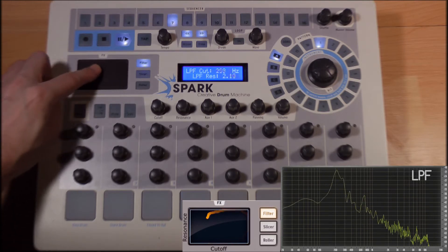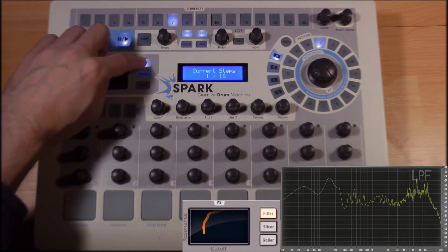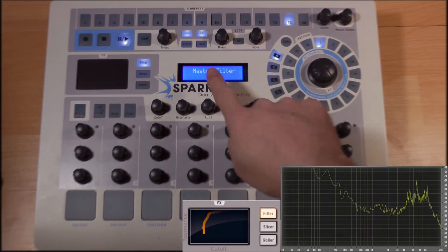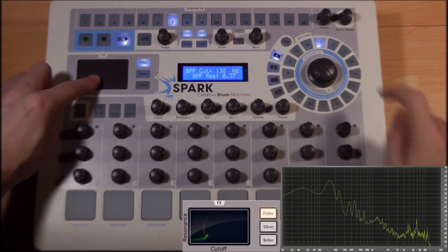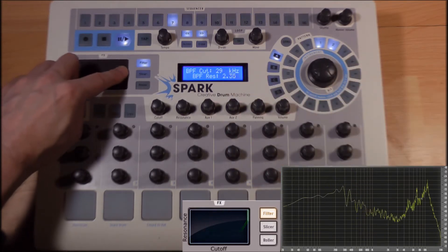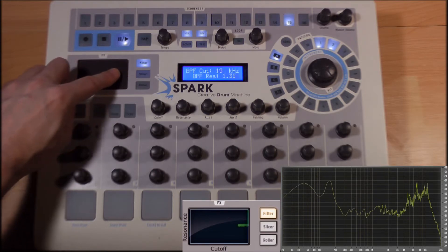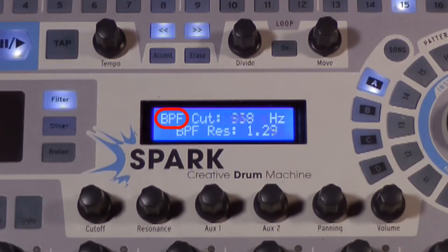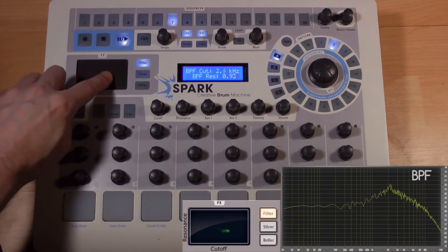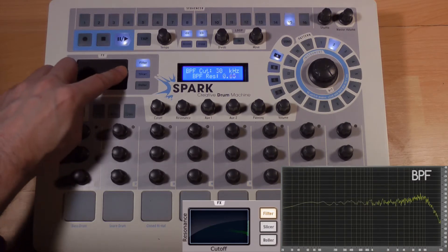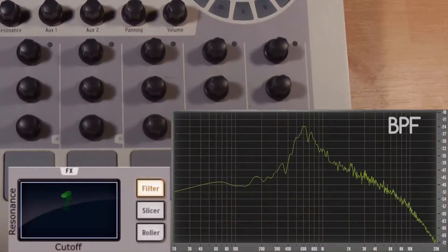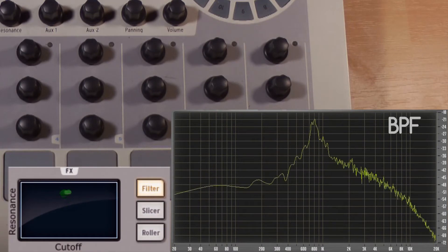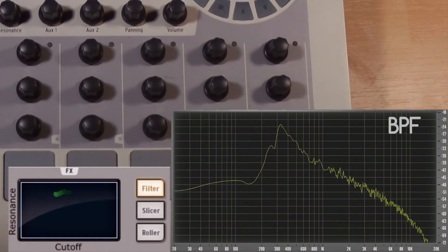By clicking again on the filter button, we change the low pass filter to a band pass filter, represented here by the letters BPF. Here, the frequencies located around the cutoff frequency are let through, and the peripheral frequencies in the lows and the highs are filtered.